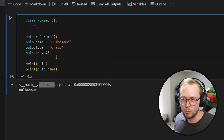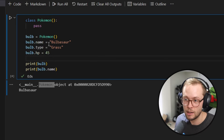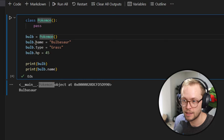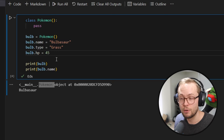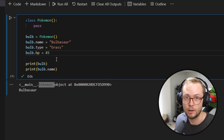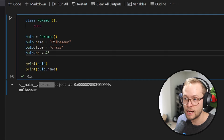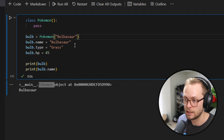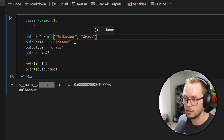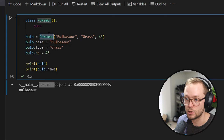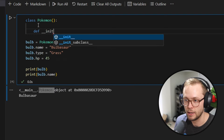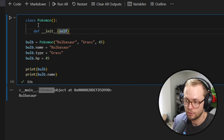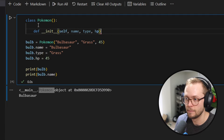One of the issues with this is that we can't really reuse this code very easily. Anytime we want to create a new Pokemon, we have to create a version of the class and then set the name, the type, and the HP. It would be much better if we could just pass it to the class and it can deal with it for us. So instead, we're gonna set it so that we can set the name, the type, and the HP within its constructor. In order to do this, we create a 'def __init__' and pass self, name, type, and HP.